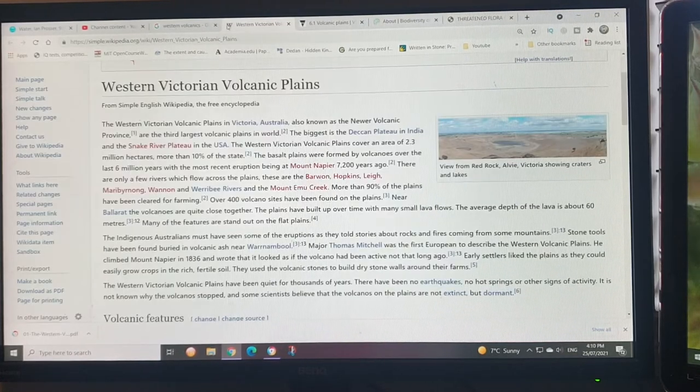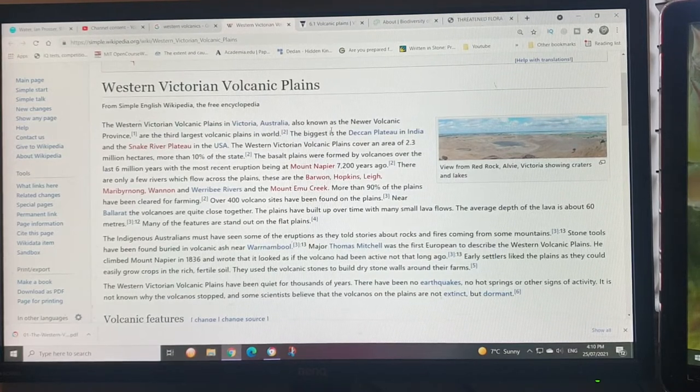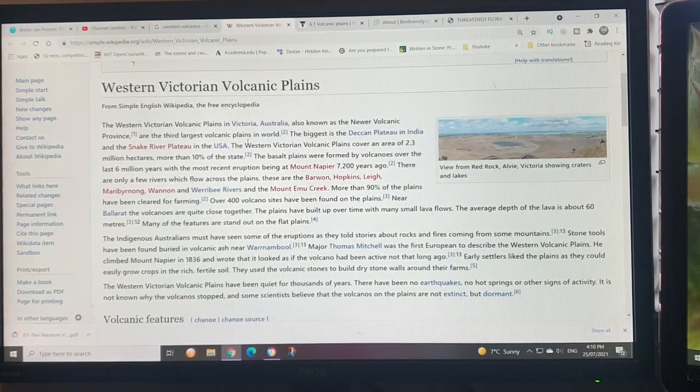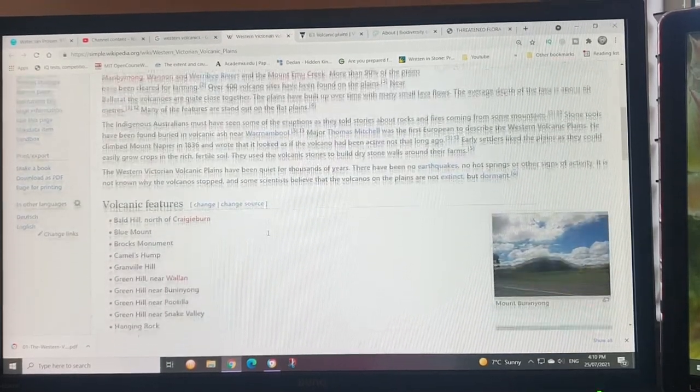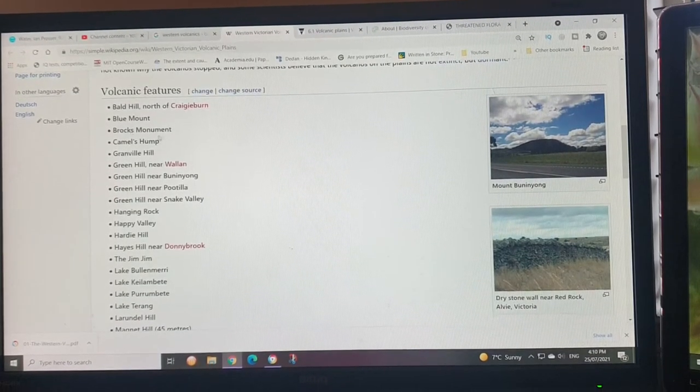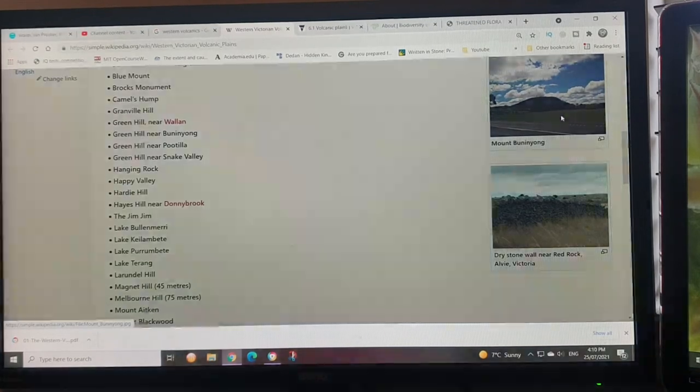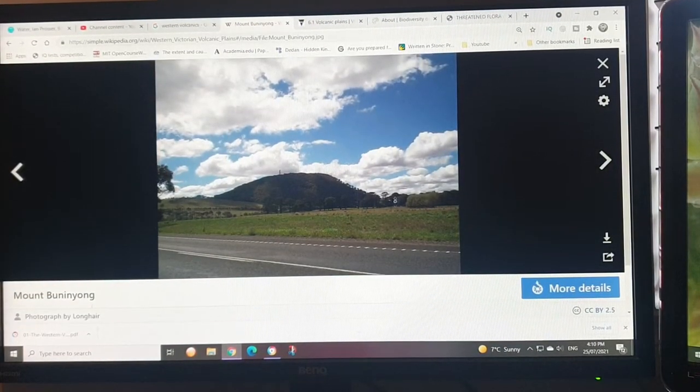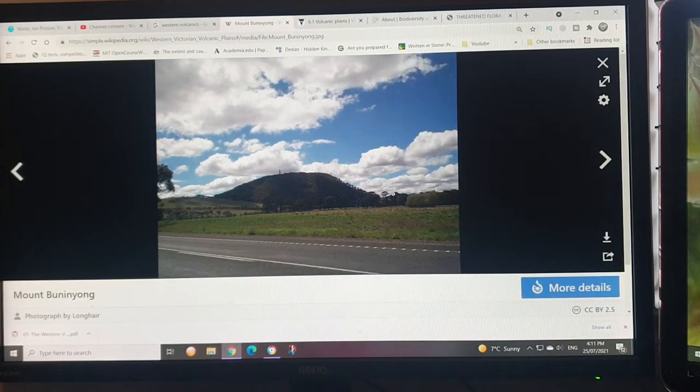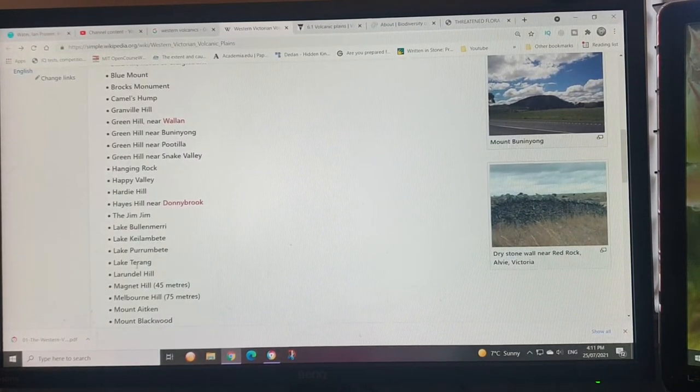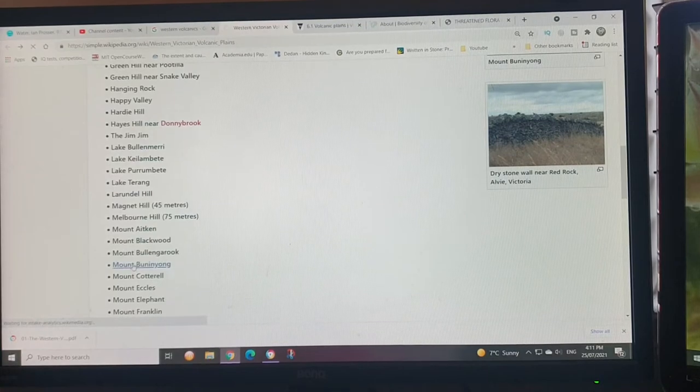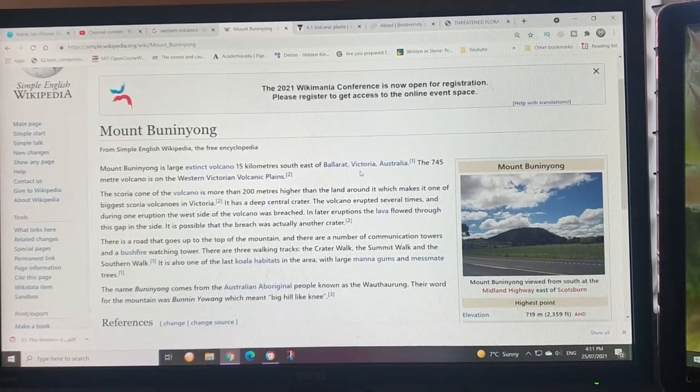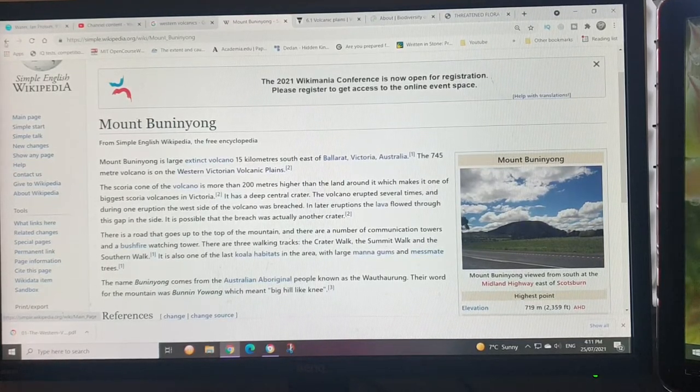If we want to look for the actual volcanoes and eruption points, you can start here at Wikipedia. This doesn't have much information, but what it does have is a list of volcanoes and an image of Mount Buninyong. That's near Ballarat. I usually go past that. I never actually knew it was a volcano, but now I do.